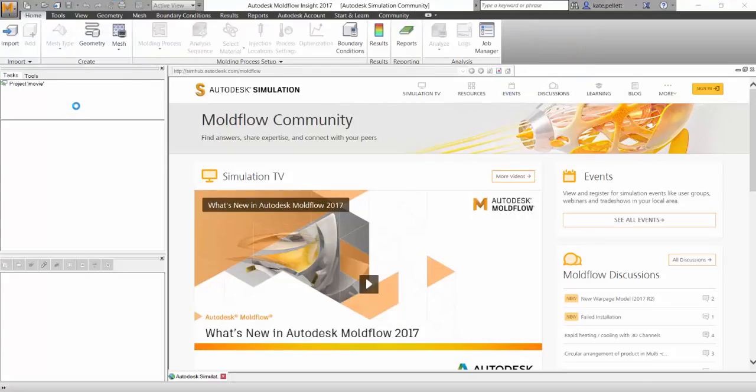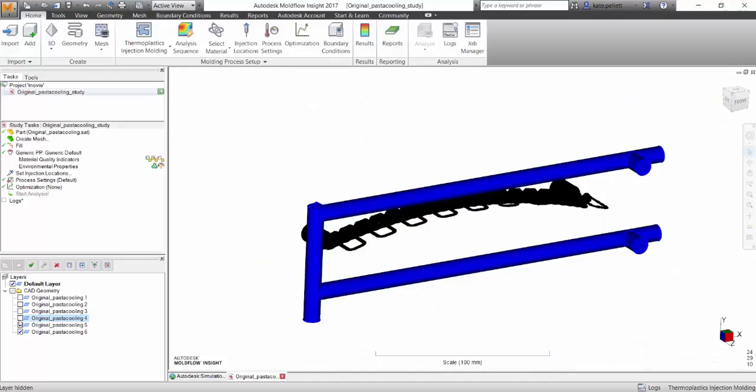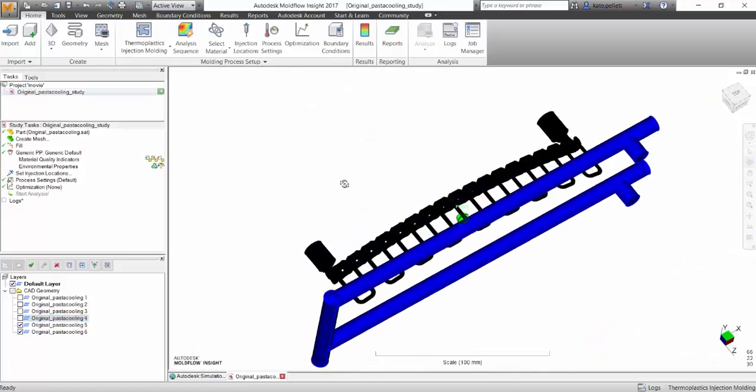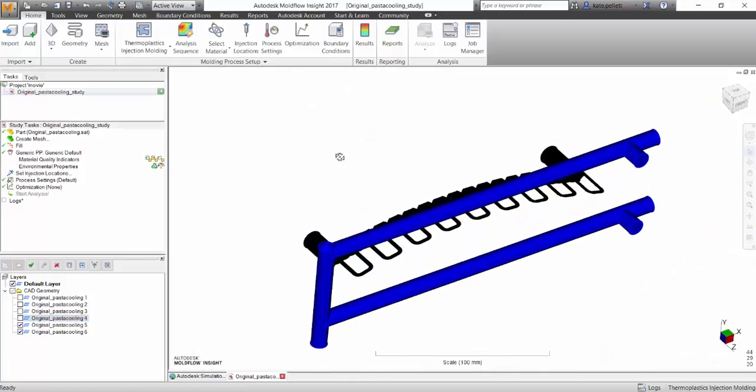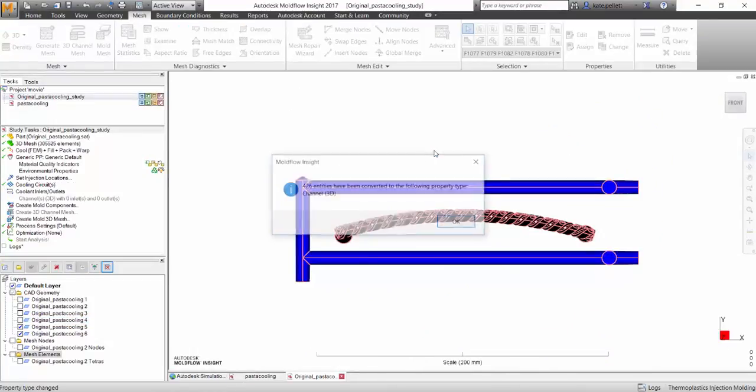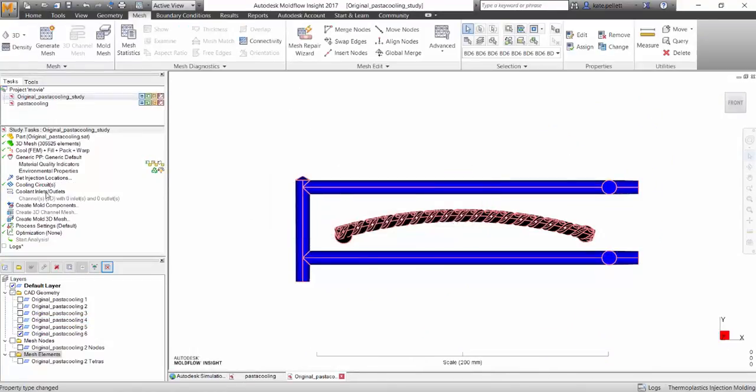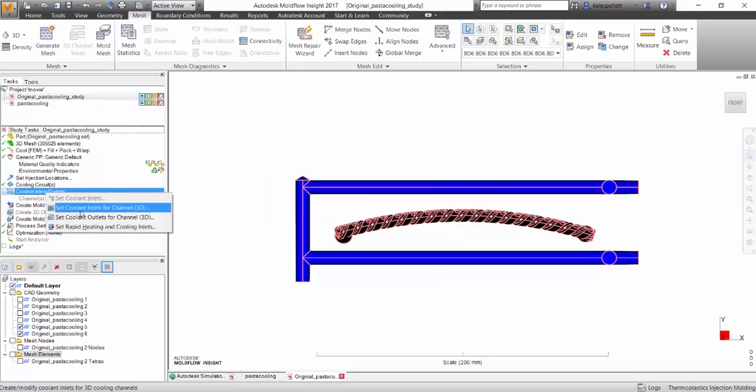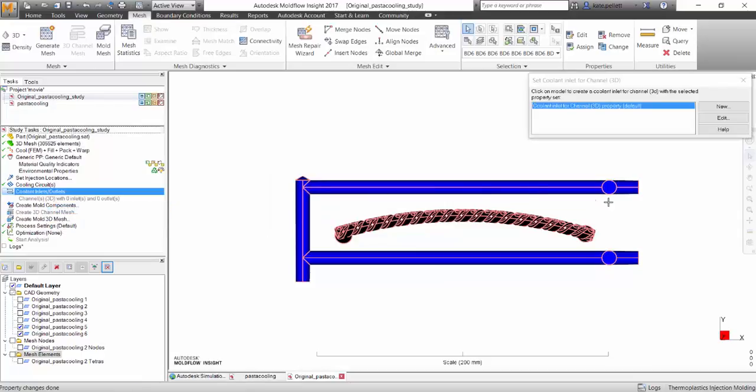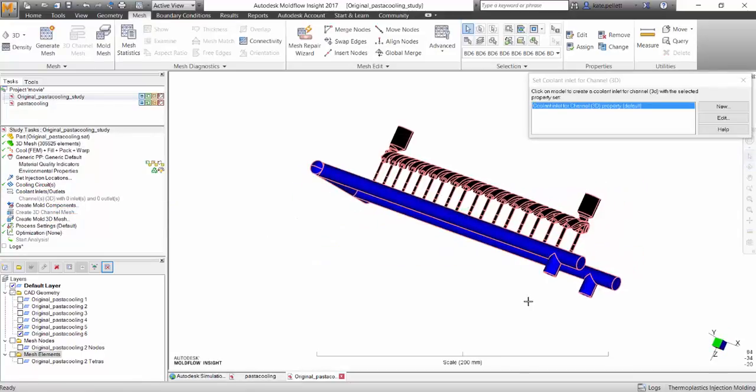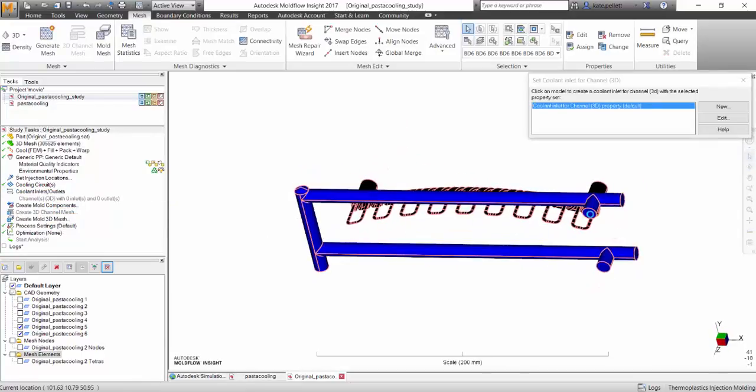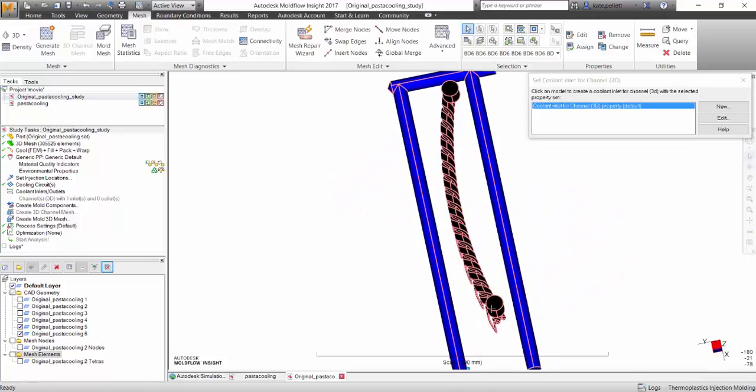Here we can see the two cooling channels that we exported from the mold in SimStudios. You're going to want to change all the properties to Channel 3D, set the analysis to CoolFEM, and change the cooling circuits so that they have an inlet and an outlet.